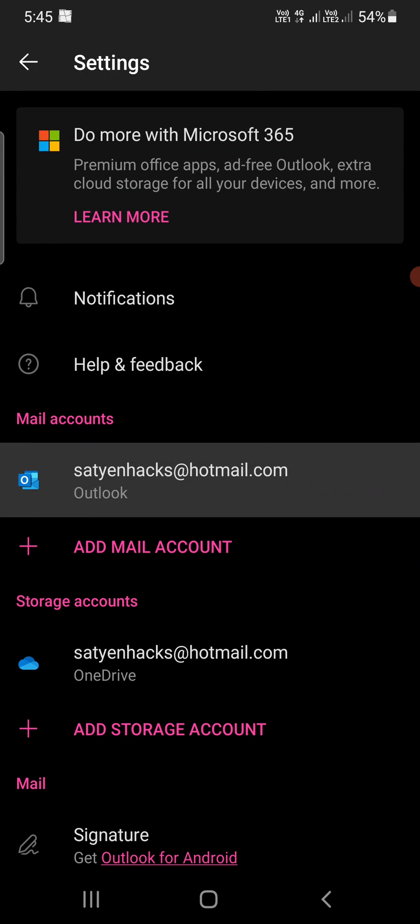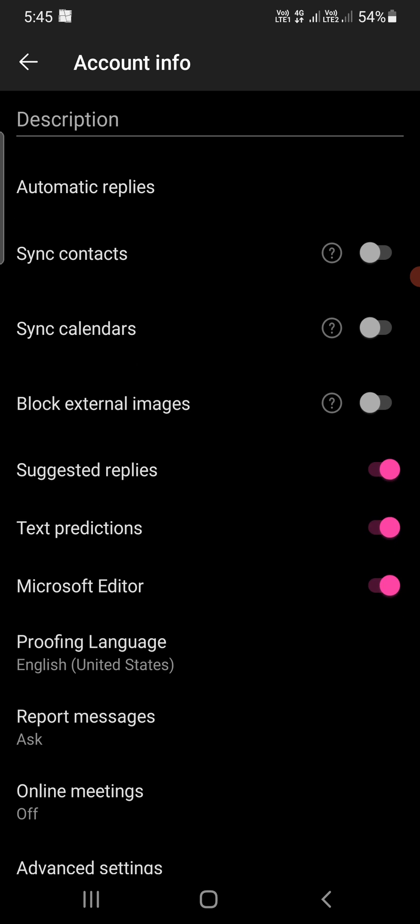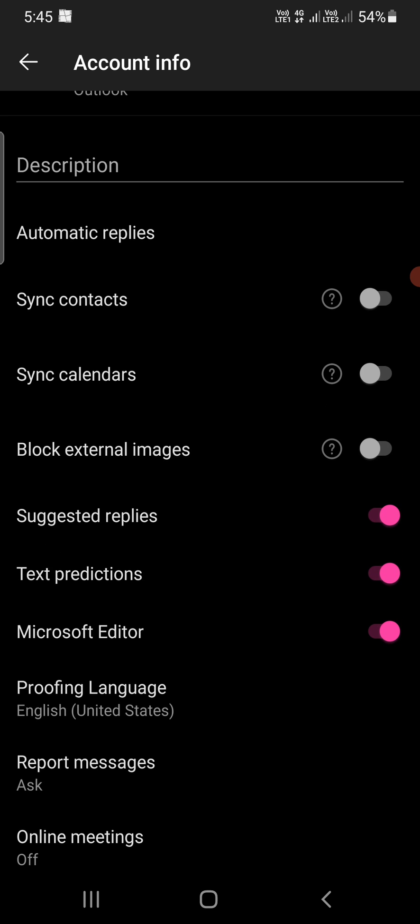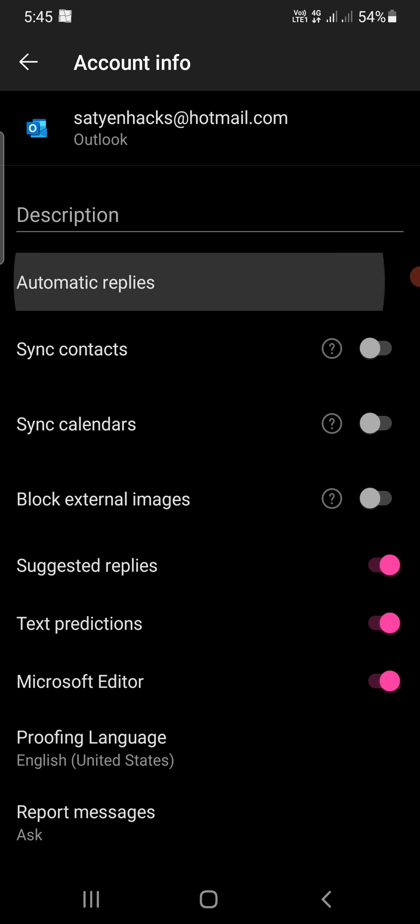Tap on this one. Now you can see one of the options says automatic replies. Under the description, you need to tap on automatic replies. Now it will be turned off. You need to turn it on just like this.